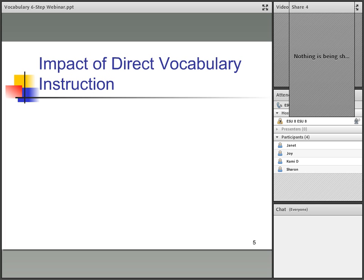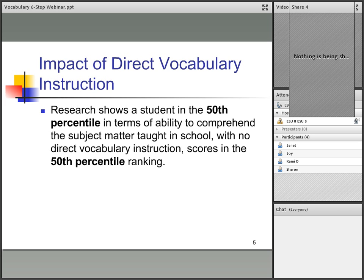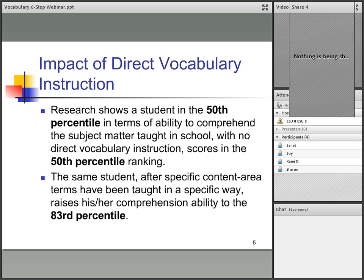The impact of direct vocabulary instruction: research shows a student in the 50th percentile in terms of ability to comprehend subject matter, with no direct vocabulary instruction, stays at the 50th percentile ranking. But the same student, after specific content area terms have been taught in a specific way, raises comprehension ability to the 83rd percentile. I think that's pretty motivating as a reason for why we want to teach vocabulary directly.